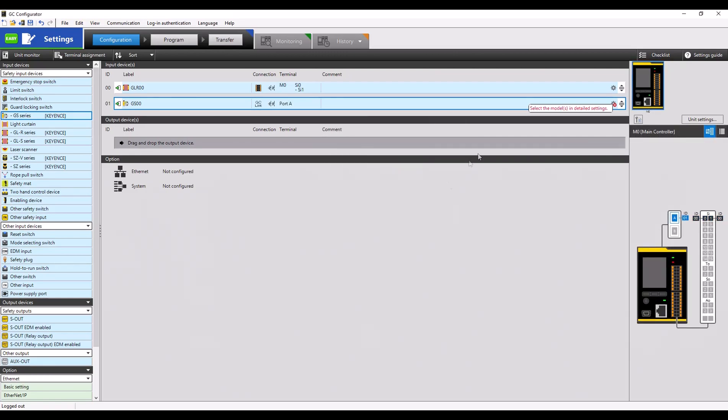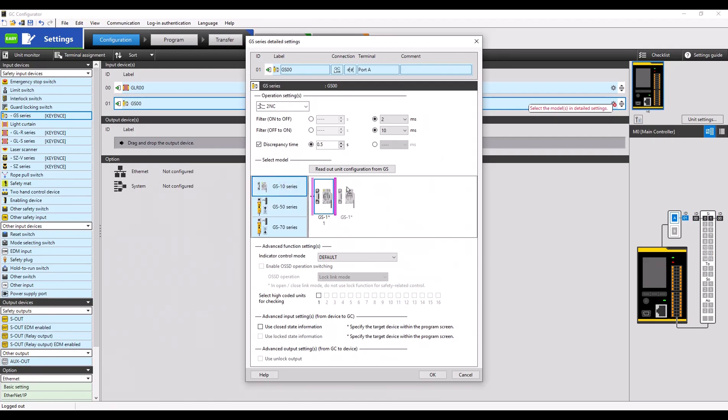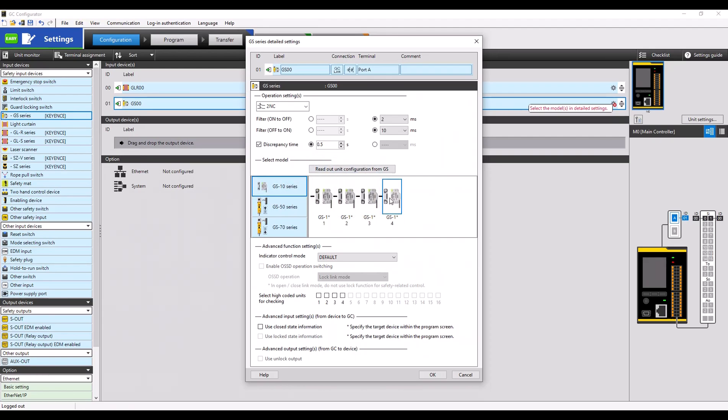Notice on the right-hand side, we have an error message where we need to select the proper unit. Once the detailed settings are opened, you can click and drag a total of four GS units into this window to specify that we have four units cascaded and they are all connected in series.